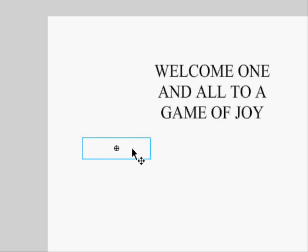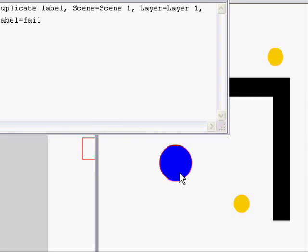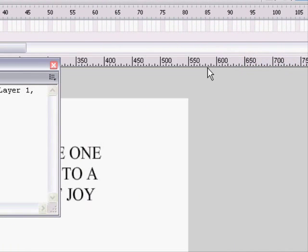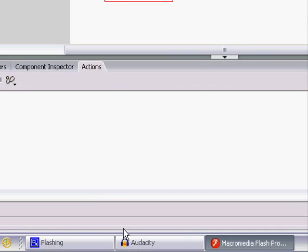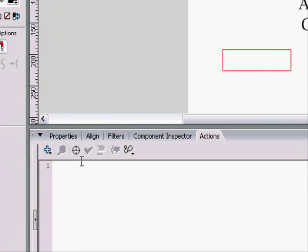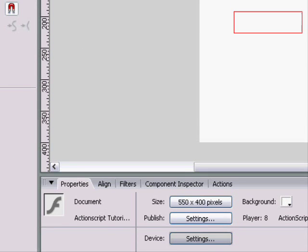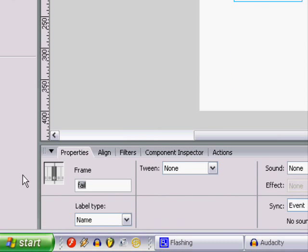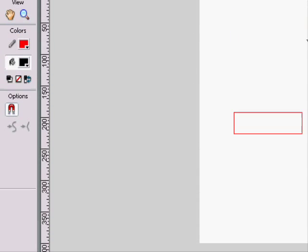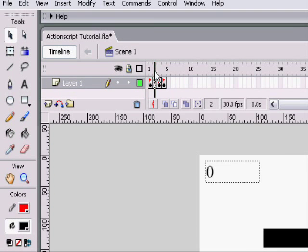Or we can just start the game off with the ball in the very center. Oh, and I forgot to name the frame label main. Which stands for main menu or main screen or something.